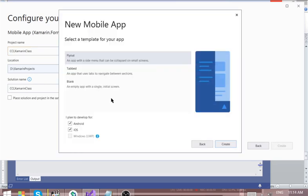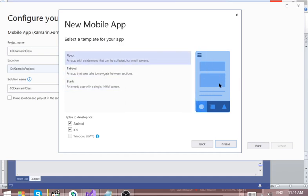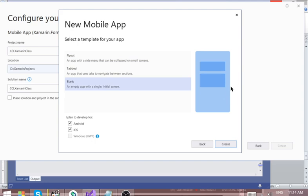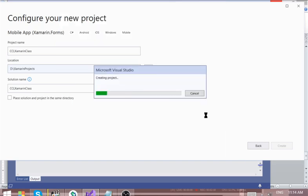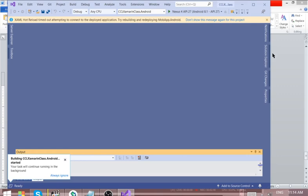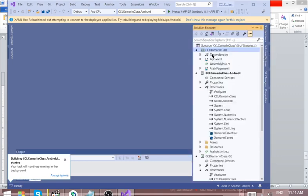Then you click Create. This is where you select templates. You can go for the Flyout — it has some ready-made modules and UI. Then you have Tabbed, and you have Blank. For us to understand what we are actually doing, let's go for Blank, then click Create. So the project has been created and configured.